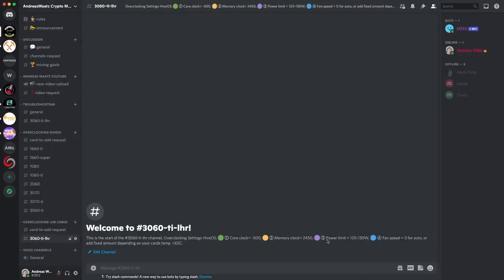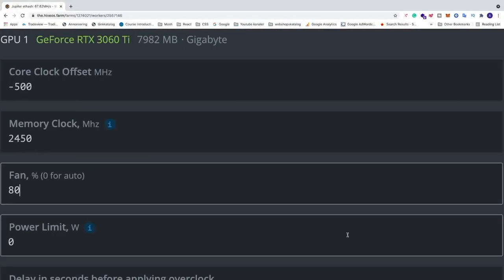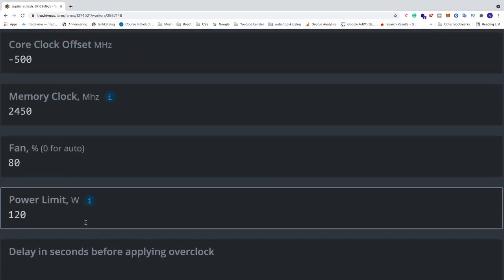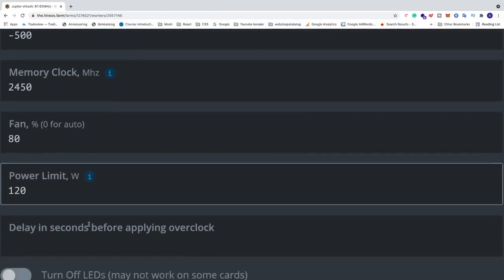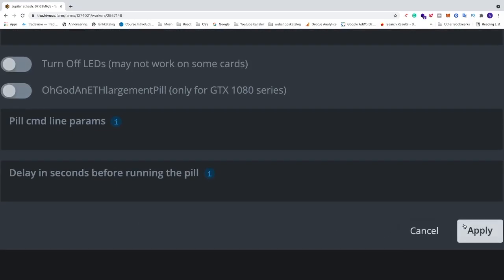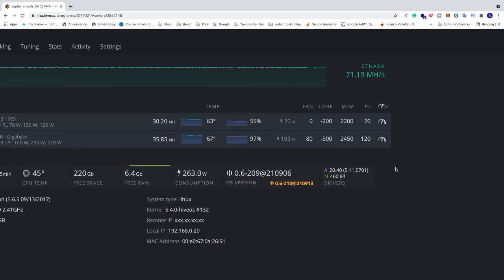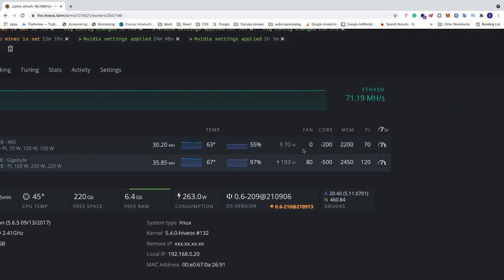And after that we're going to go to power limit. So you can start with 130 watts and if you get like 42 megahash per second in hash rate, then you can change it to like 120 and if it doesn't change you can keep 120. Alright, so in my case I'm just going to add 120 right away because I already tested this out. And after that we're just going to go down and click on apply. Alright, so now we see that we have the overclocking settings right here. We have fan speed 80%, we have core clock minus 500, memory clock 2450, and power limit 120.